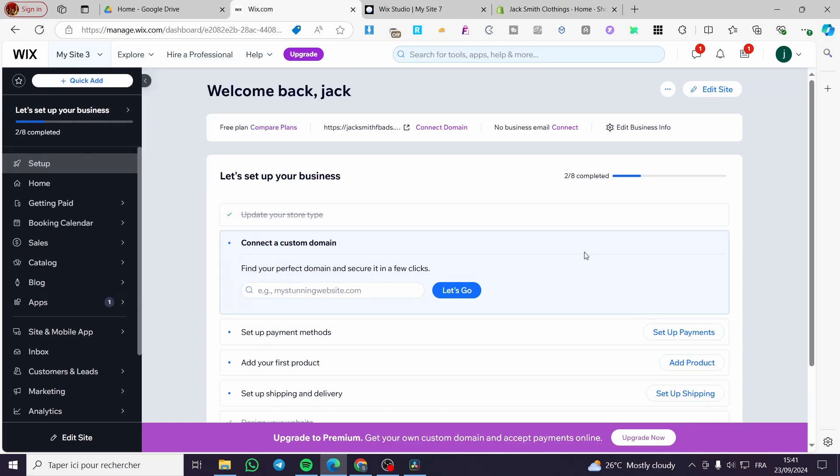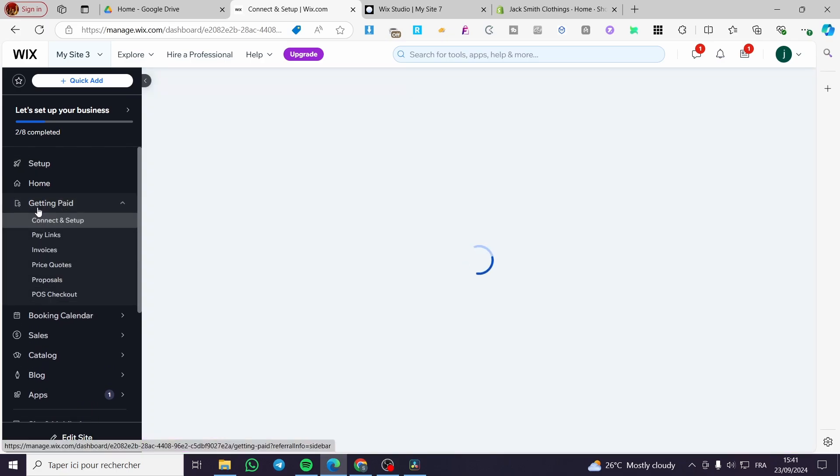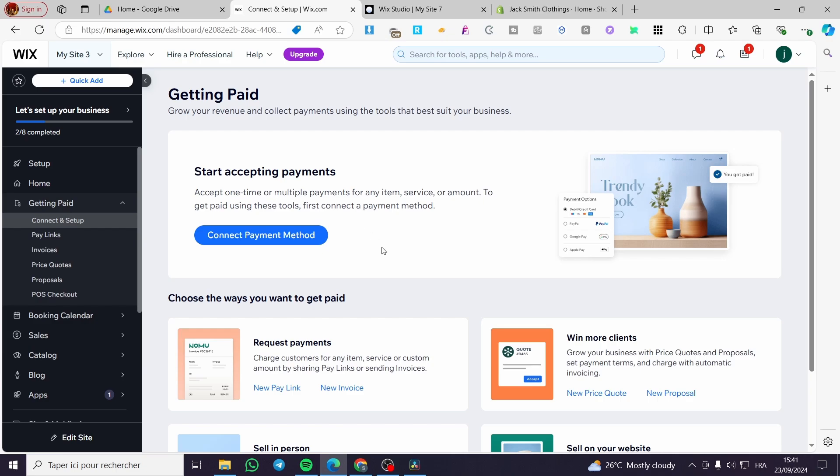So now once you are on the Wix dashboard you are going to click here on getting paid. Once you have clicked on getting paid you are going to see here the methods of payments or start accepting payments right there. Then you are going to set up here a payment method.